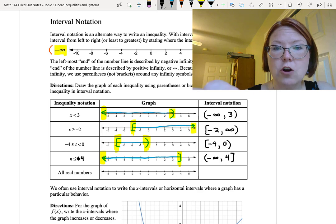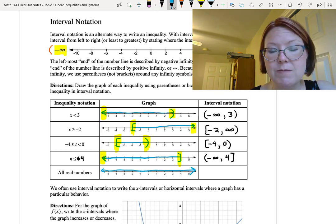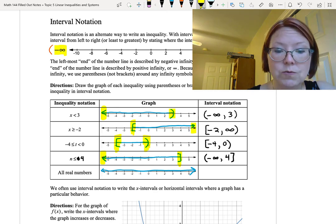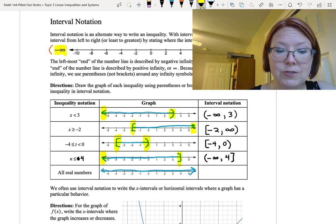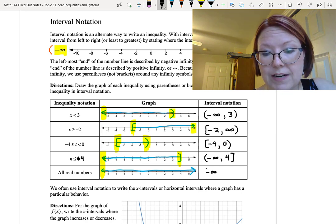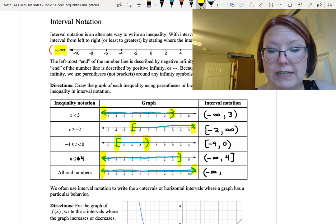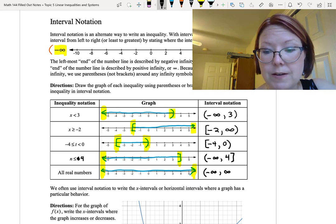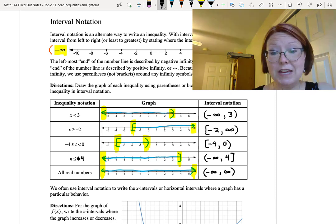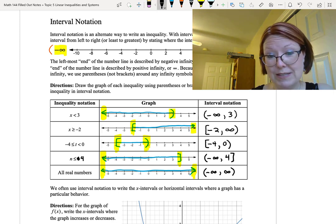Finally, we want to denote all real numbers. If we draw all real numbers, that is simply the entire number line spanning from the left end to the right end. To write that in interval notation, we start with negative infinity with a left parenthesis, and go all the way to positive infinity with a right parenthesis. So the interval reads: left parenthesis, negative infinity, comma, positive infinity, right parenthesis.